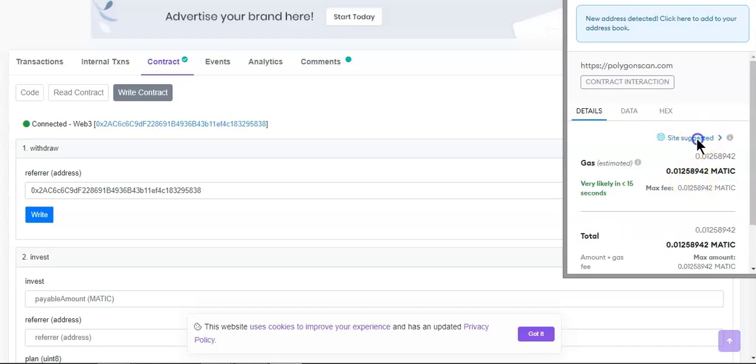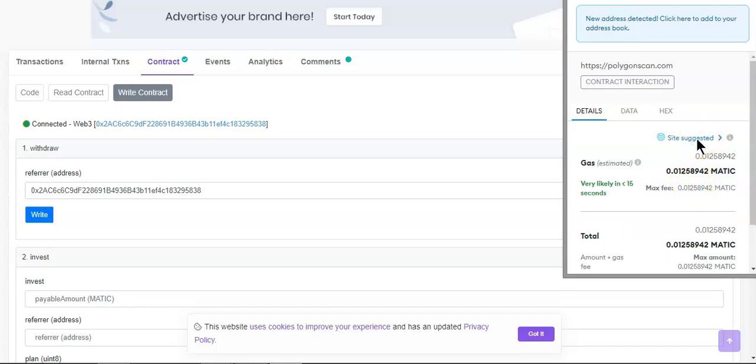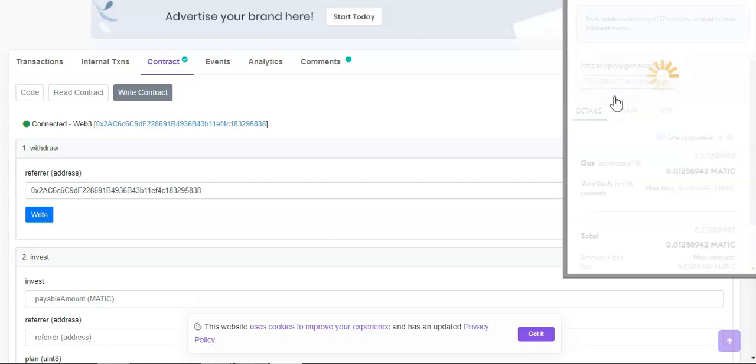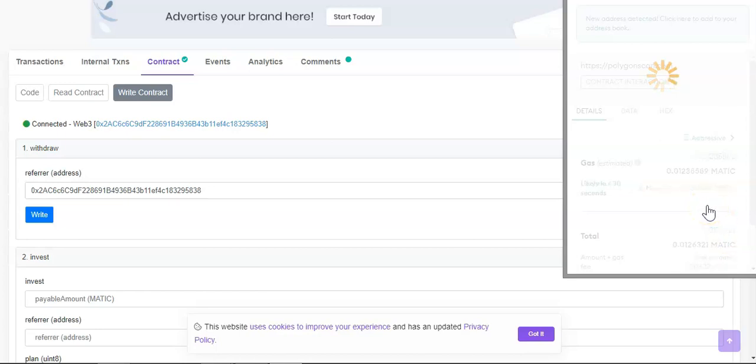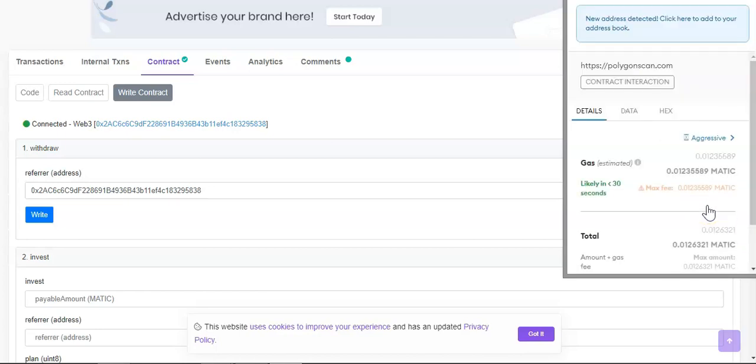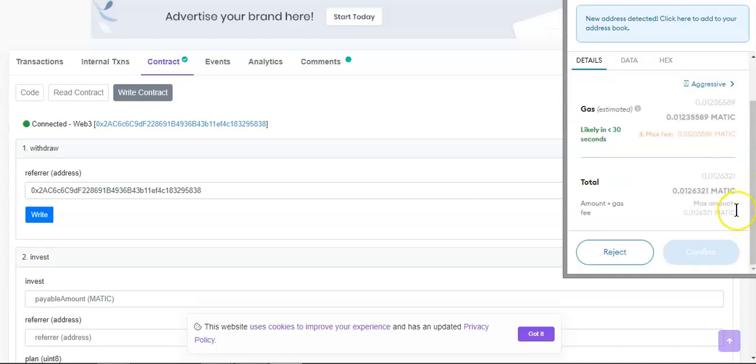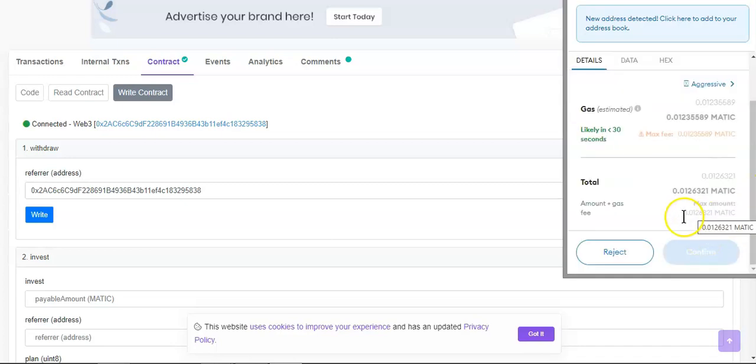Gas it up a little bit, I'm going to go aggressive. And then transaction will be processed and if approved confirms I should be able to receive some funds.